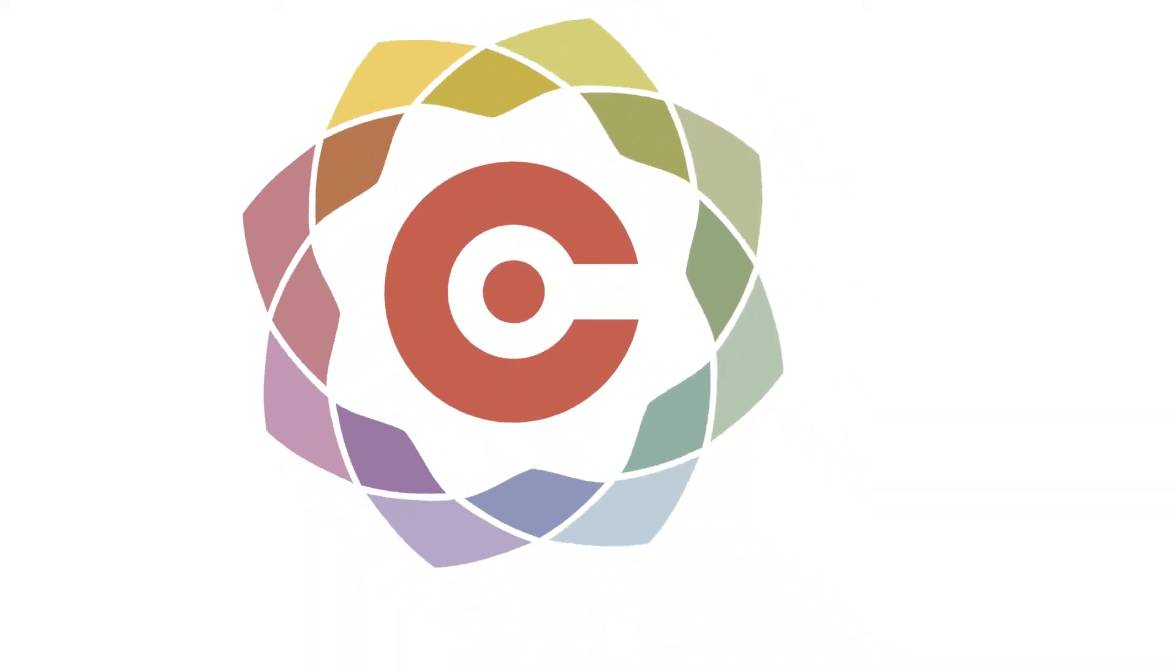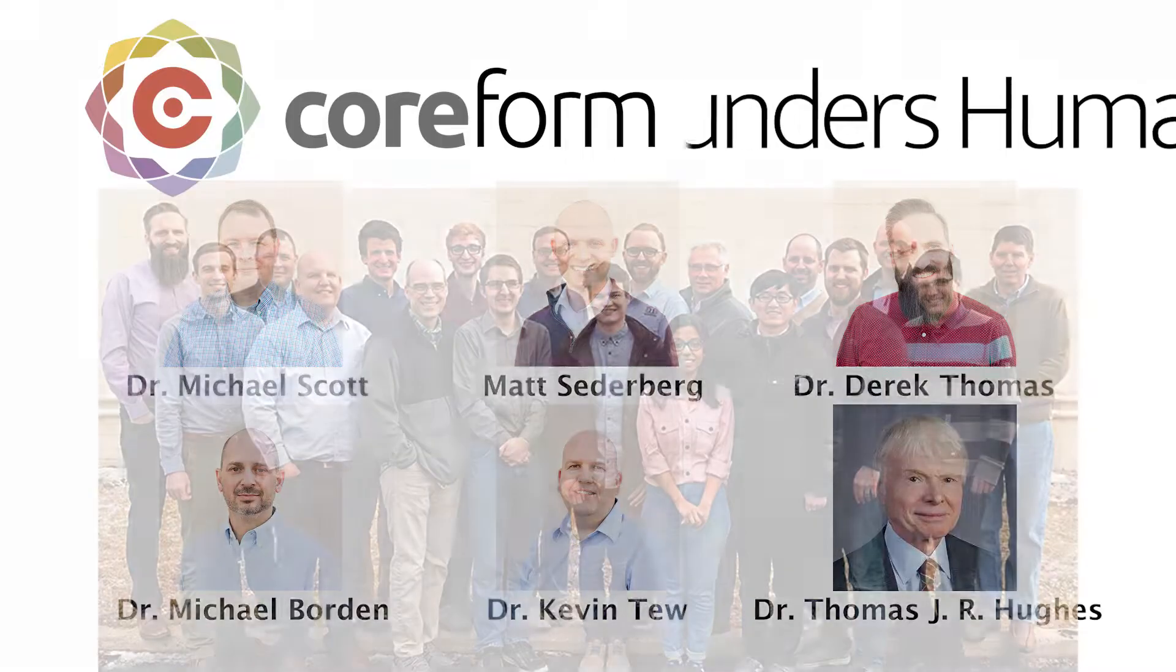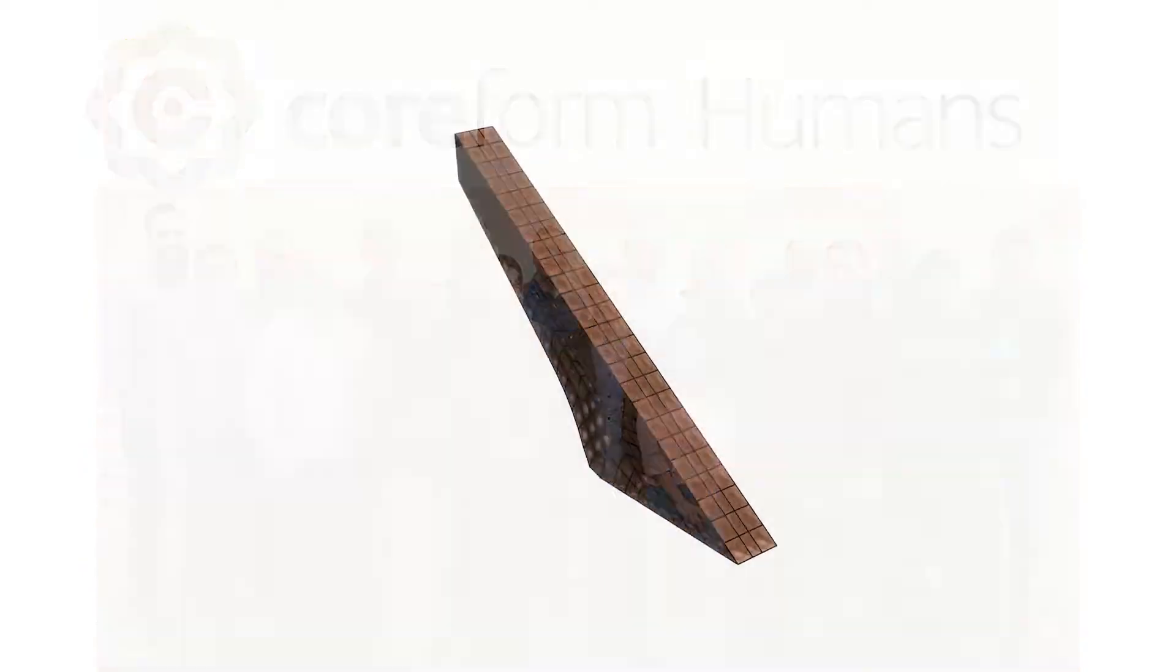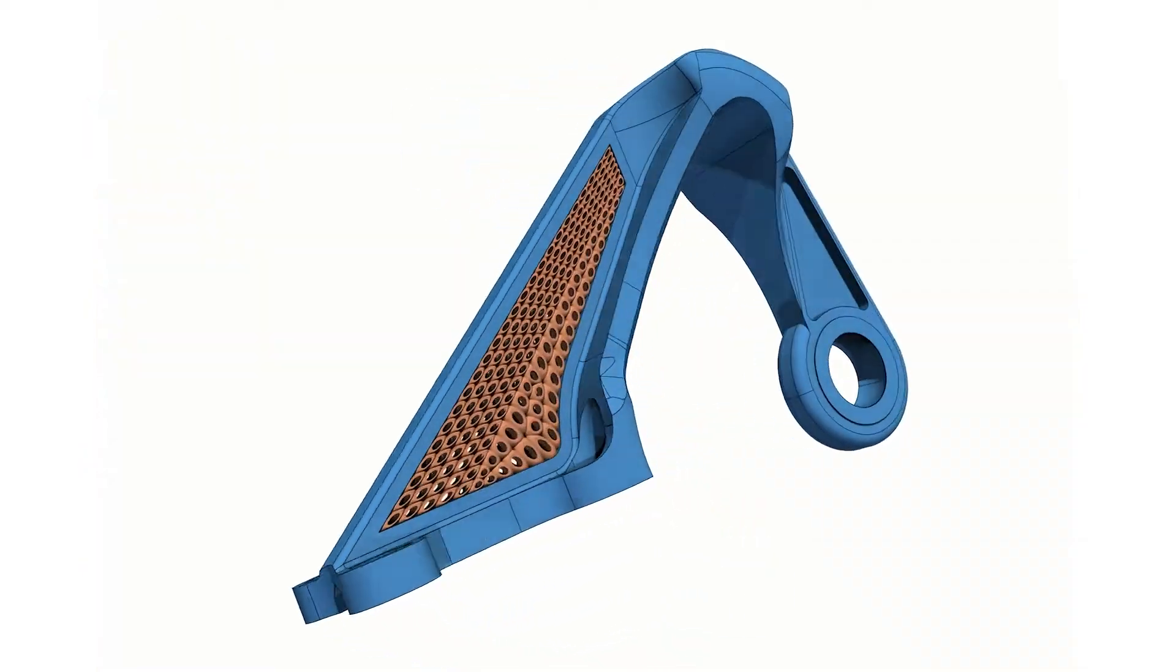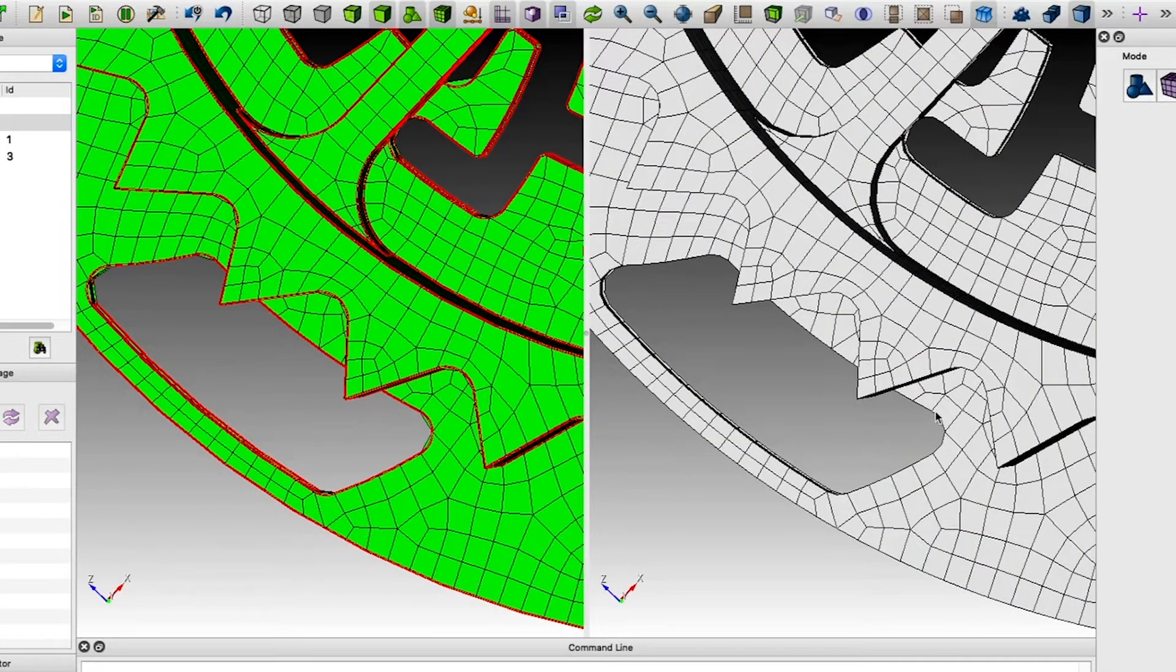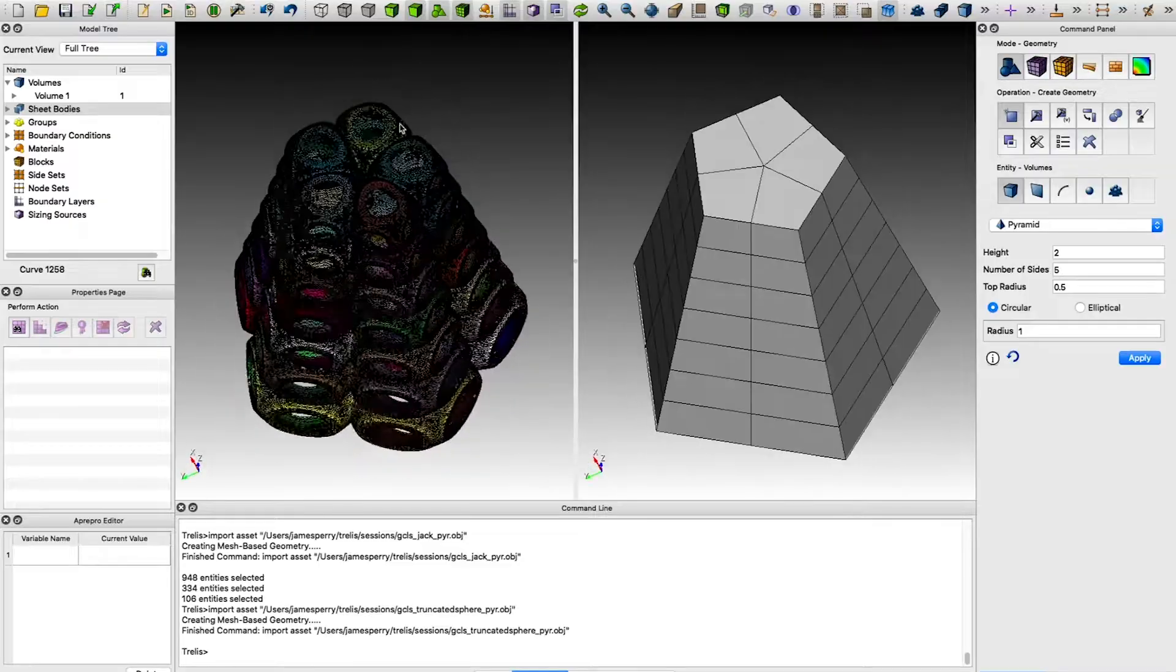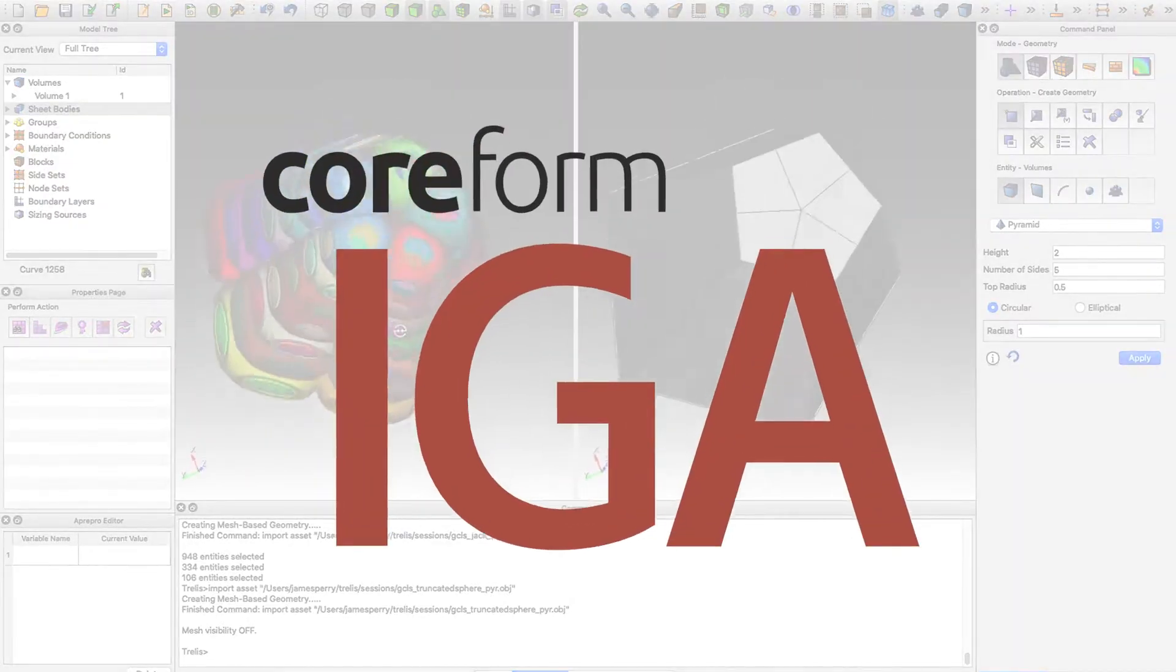And now Coreform is advancing that tradition, or alien servitude, tomato-tomato. Coreform humans have developed the newest evolution of Cubit, now including support for spline-based elements for use in isogeometric analysis, gearing up for the first-ever commercial IGA product, Coreform IGA.